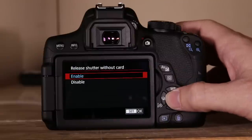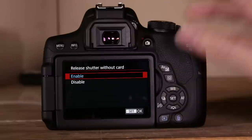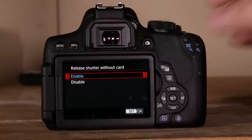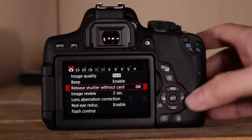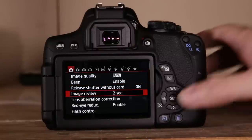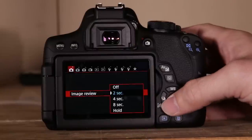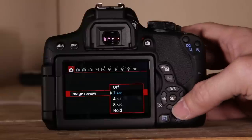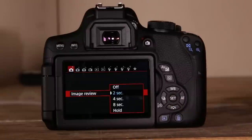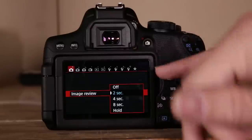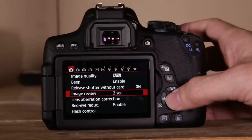Shutter release without card is enabled — up to you. Image review I have set at two seconds, which controls how long the image stays up on screen after you take the picture.